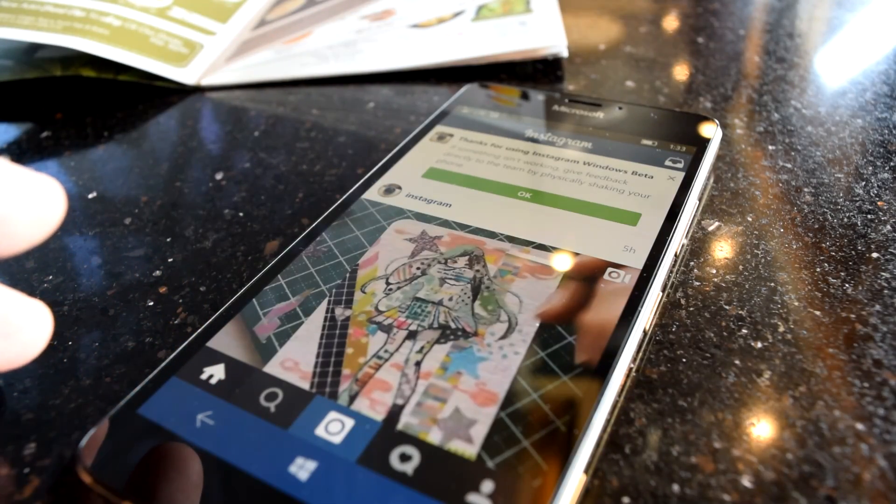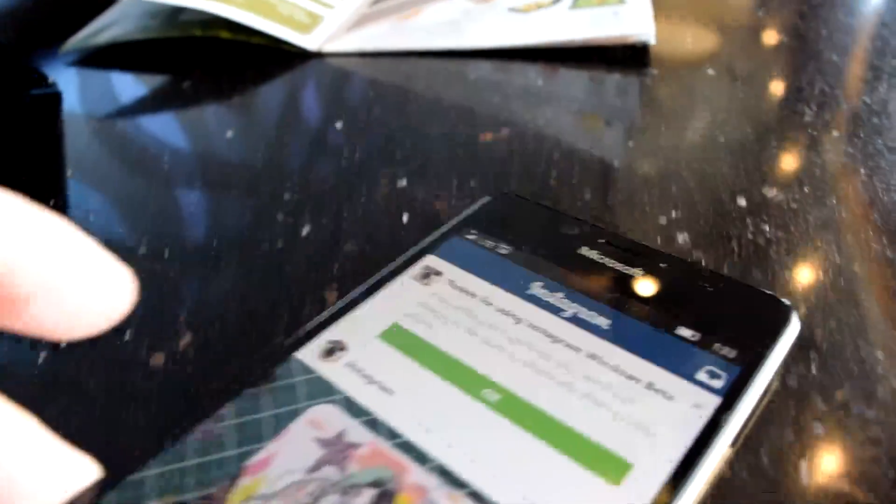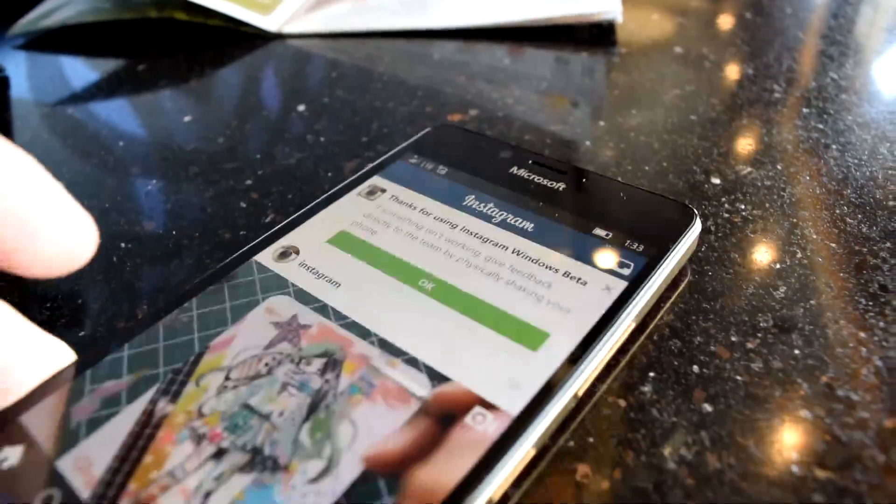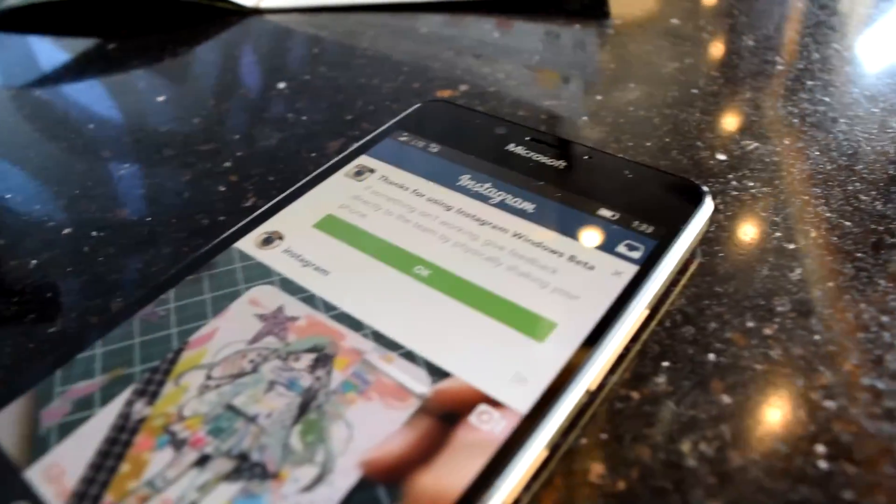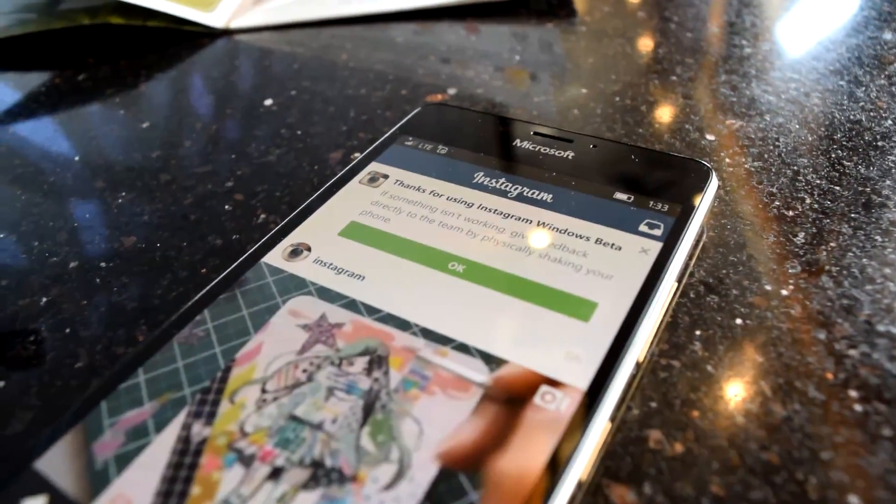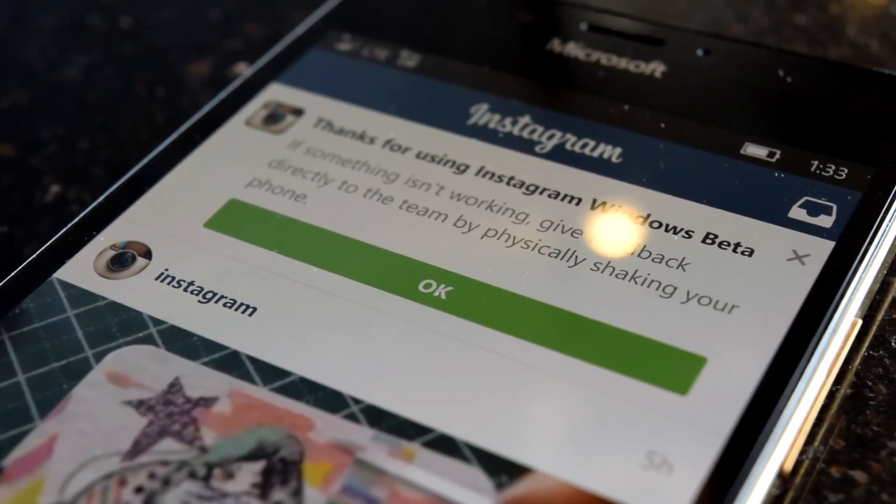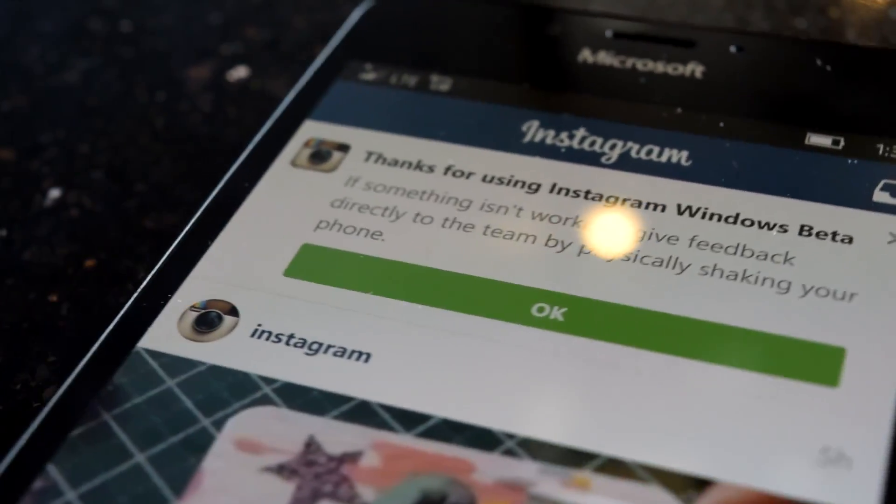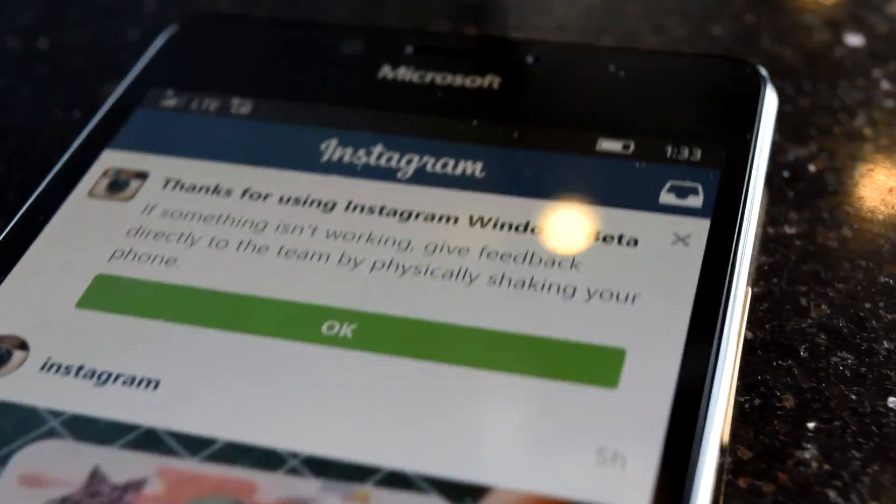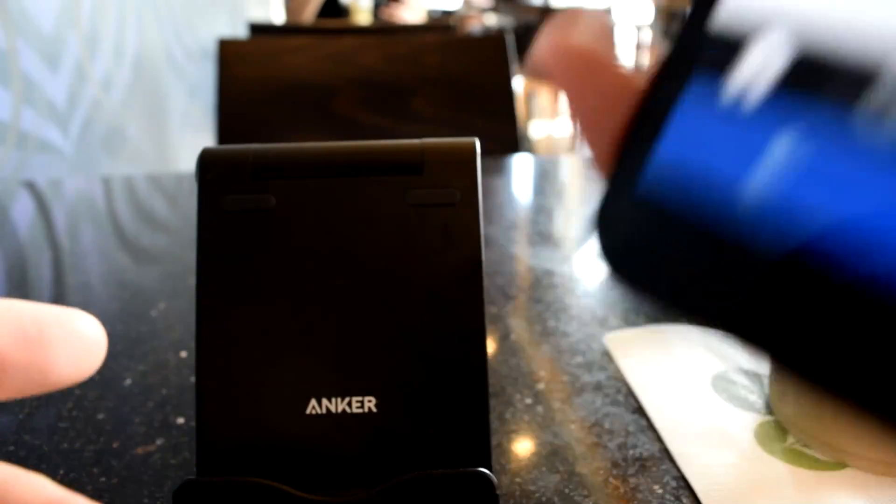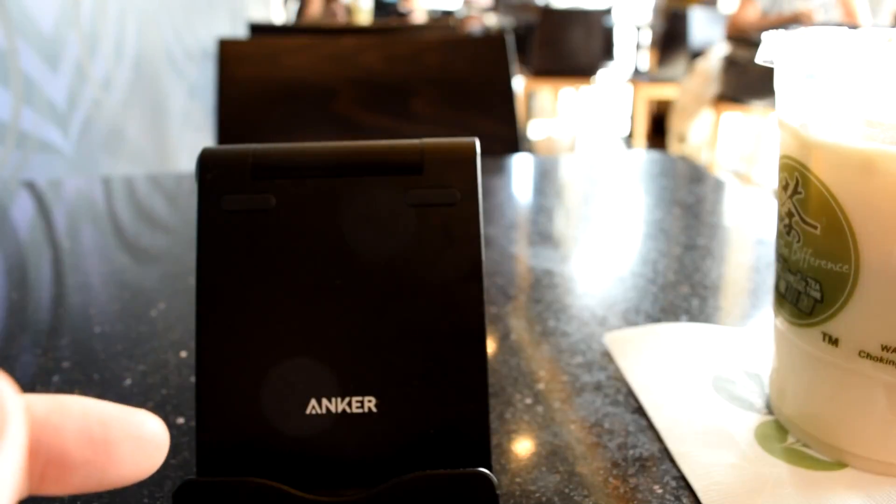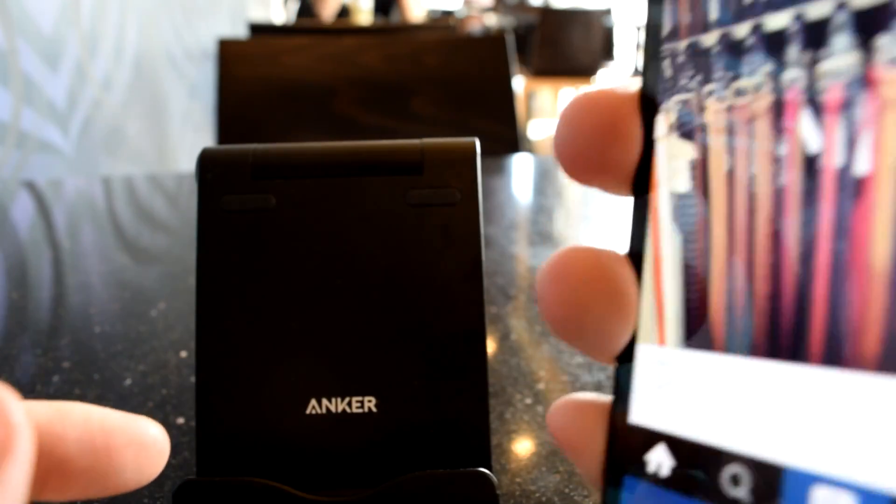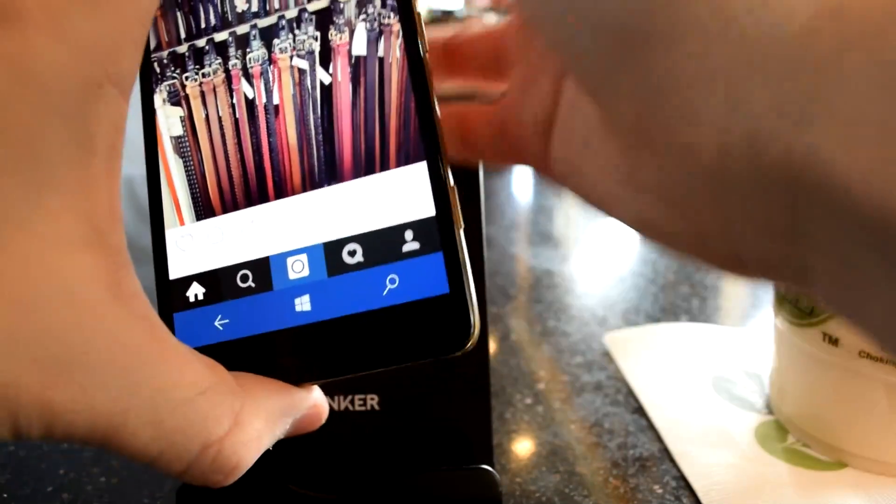This new Instagram app is an unfinished beta version that Instagram is using to net feedback from Windows 10 Mobile users about any bugs and issues they encounter. To achieve this, the app offers you the functionality to physically shake the phone to invoke the feedback function. This function, between the two devices I've tested, doesn't actually work though, leaving me curious as to how we're supposed to guard the guards, so to speak.